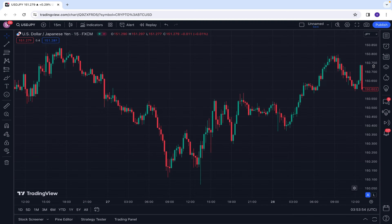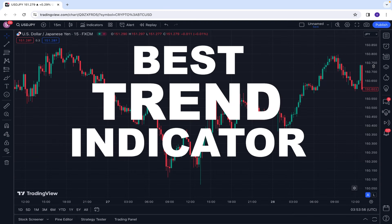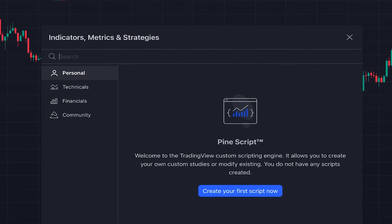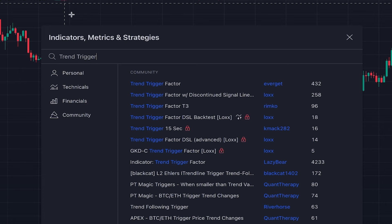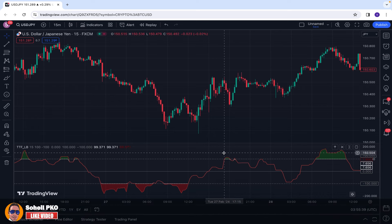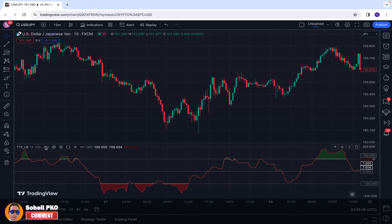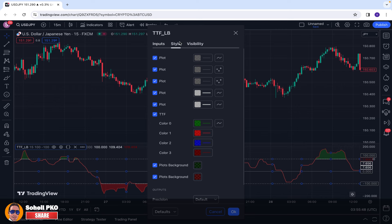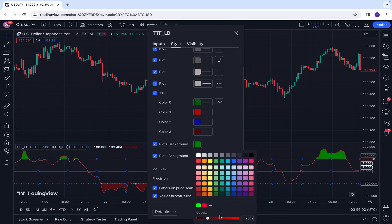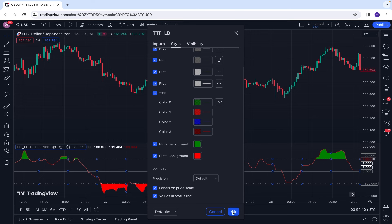In today's video I want to introduce one of the best trend indicators I found on TradingView. To add this indicator to our chart, we click on Indicators and search 'Trend Trigger'. We add the Trend Trigger Factor, written by someone named Lazy Bear. It's added below the chart. In the settings, under the Style tab, we increase the opacity of both the background color and the red color to 100 so the indicator is more clear on our chart.